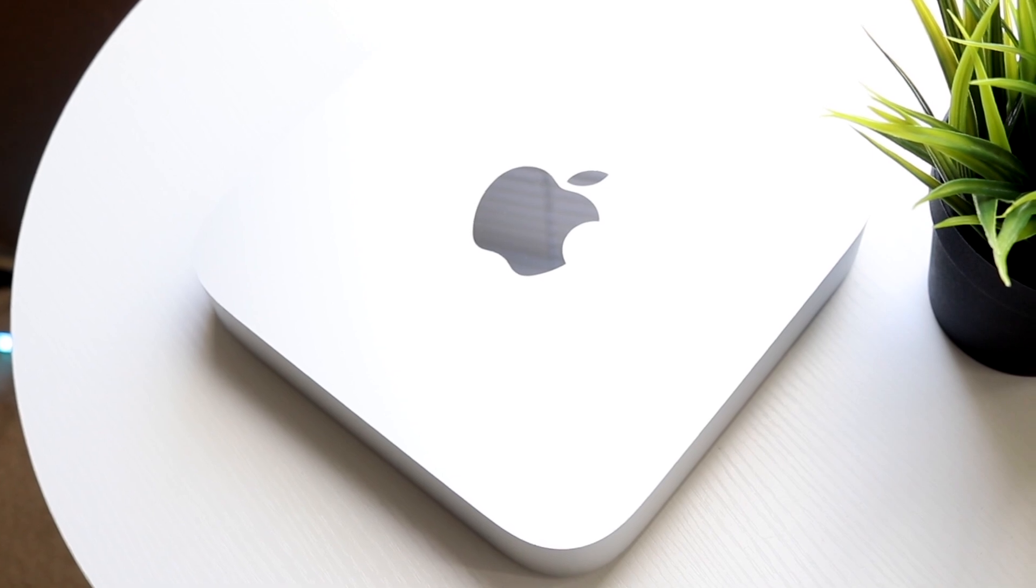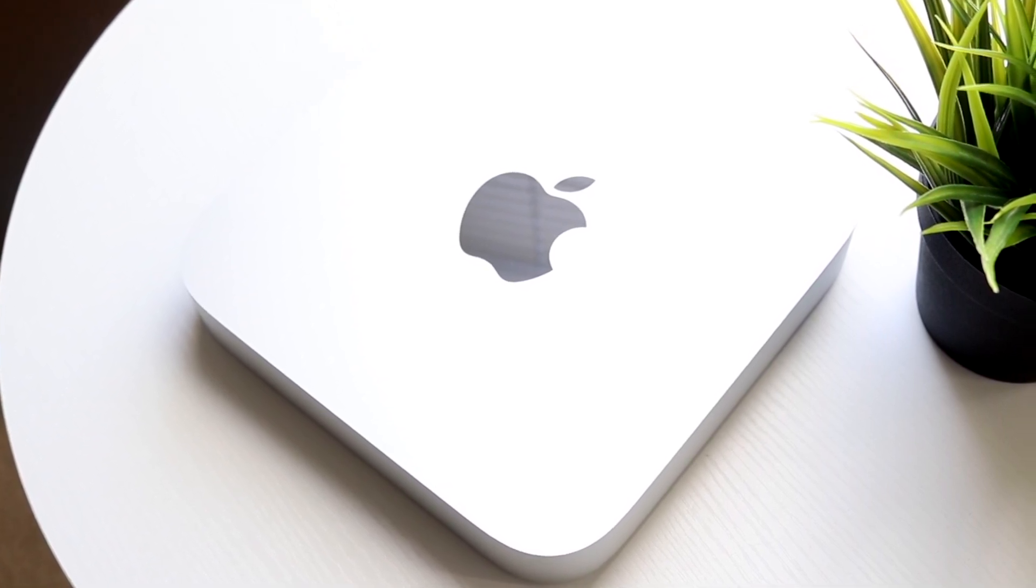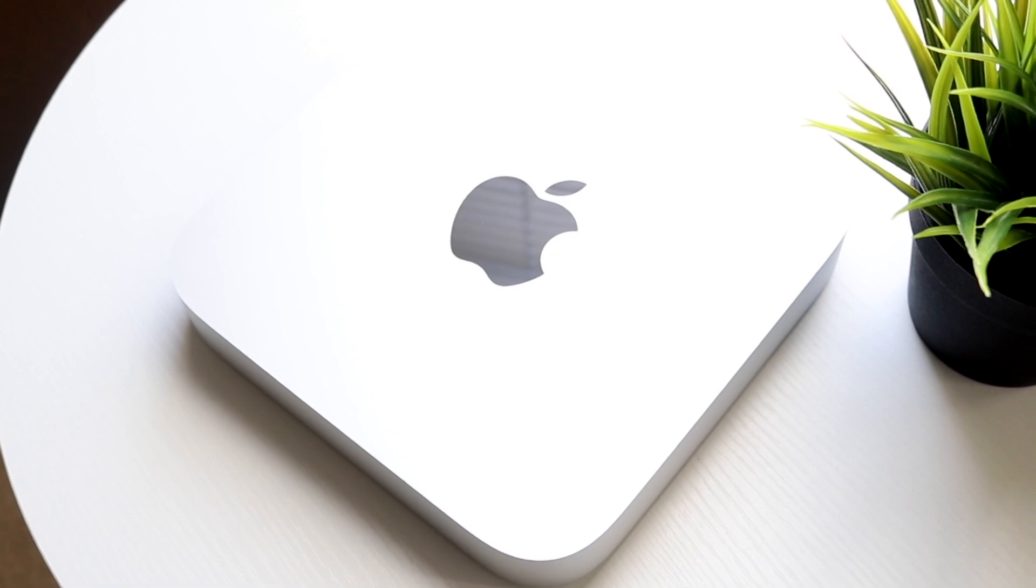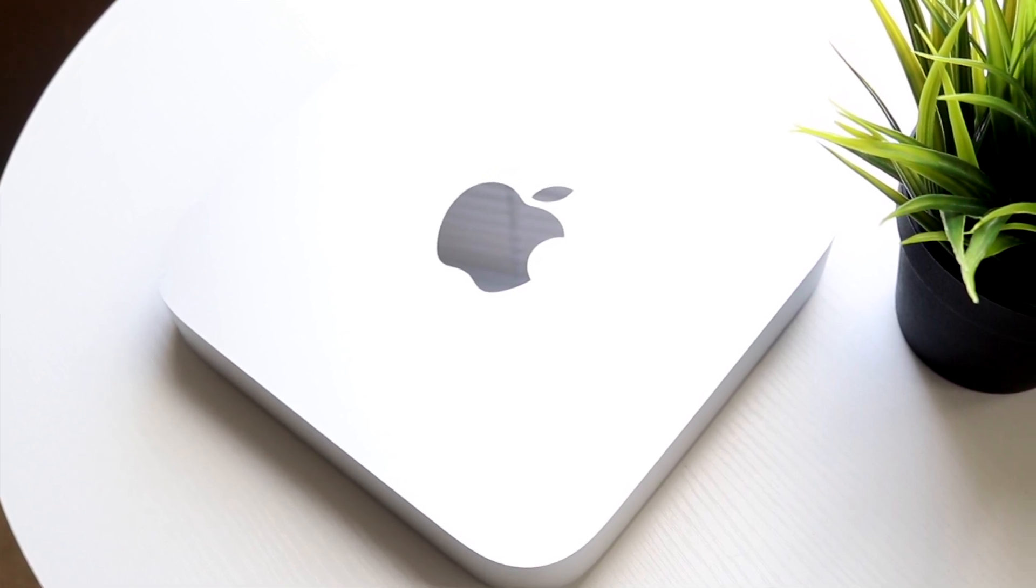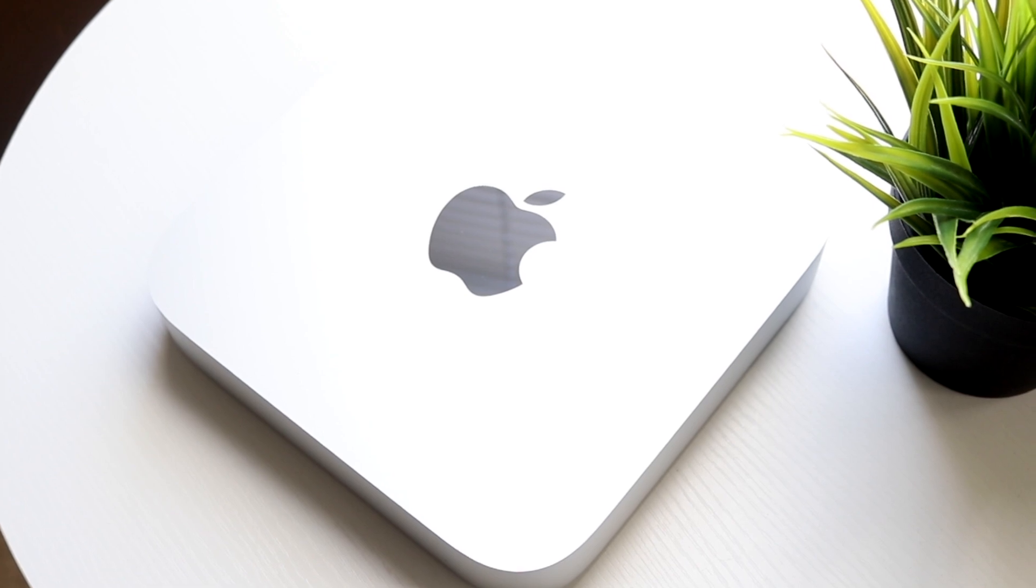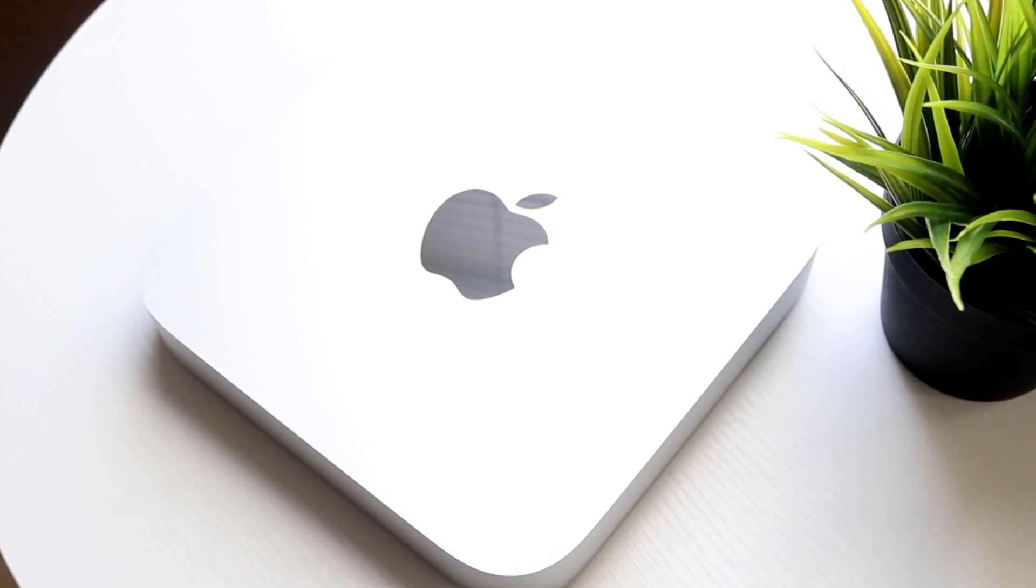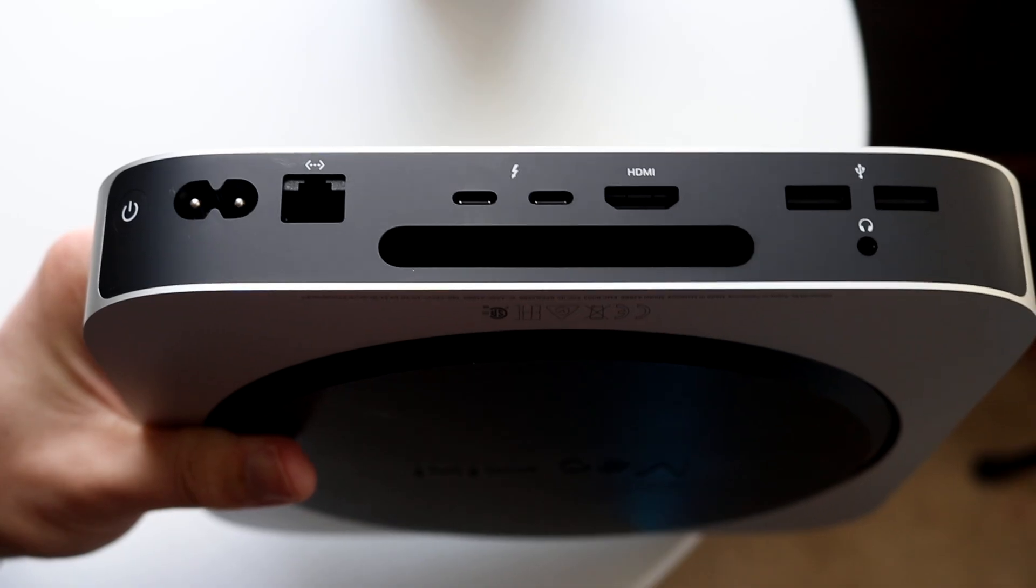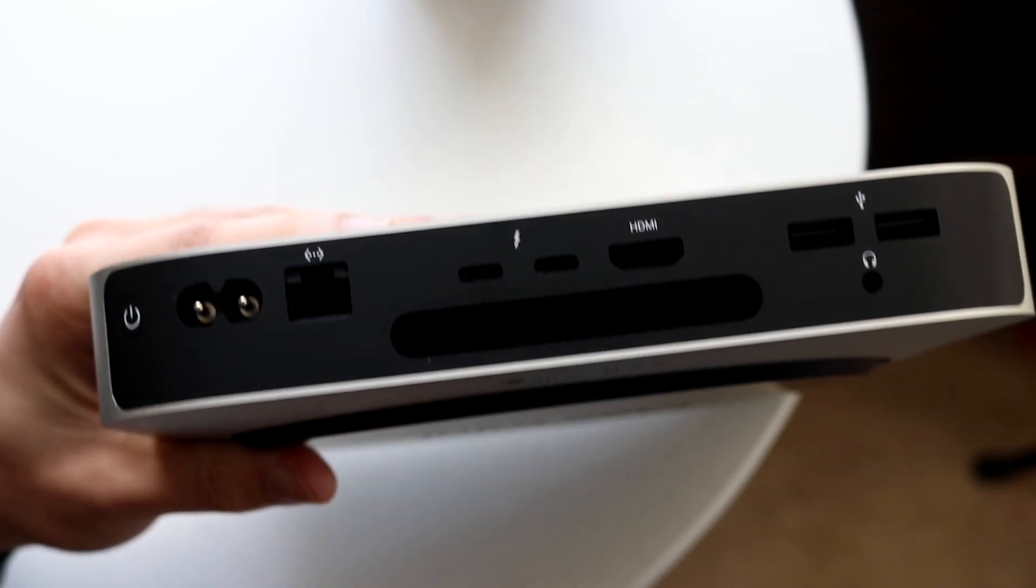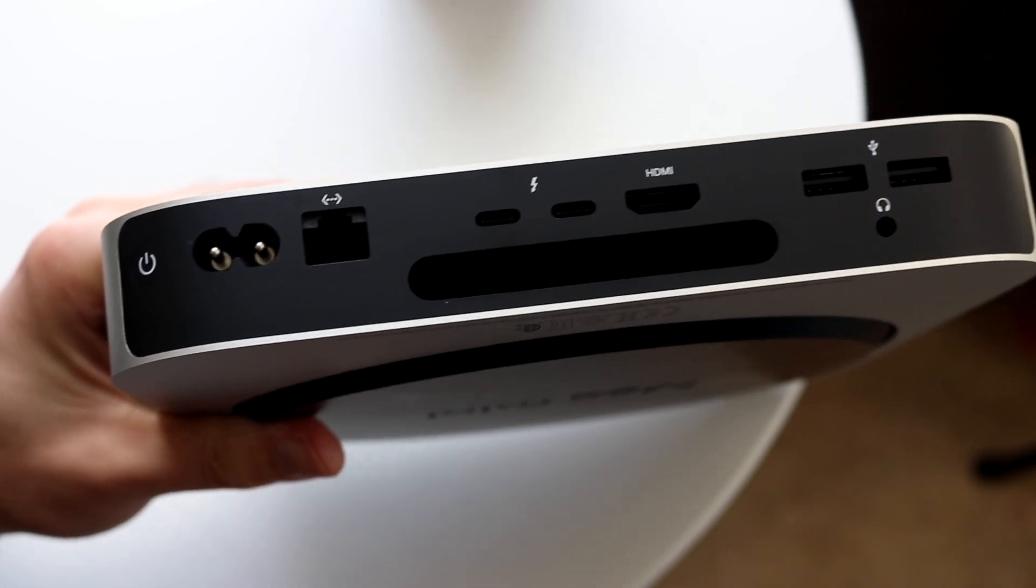Now starting off with the outside of this specific Mac, there actually really isn't too much going on that's different from the previous generation. Internally there's been some changes for sure, but on the exterior there's not really too much. I think they're exactly the same color. They have exactly the same ports as well, which is not a bad thing, and you still have a lot of capability with this specific Mac.